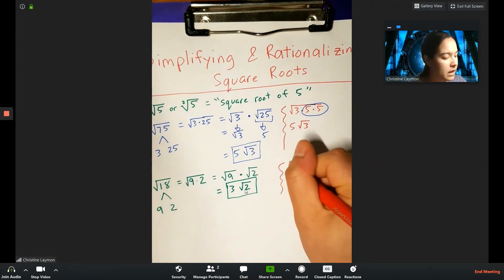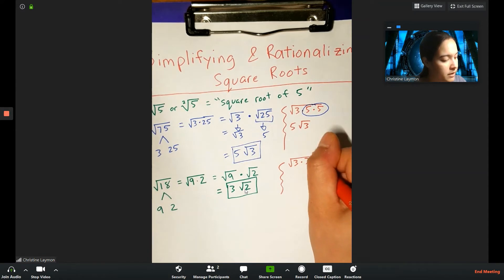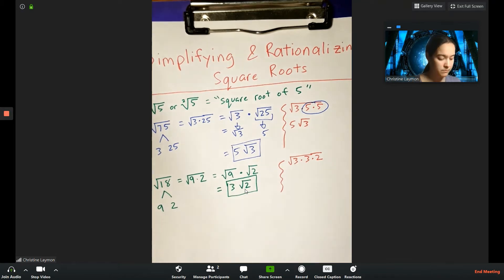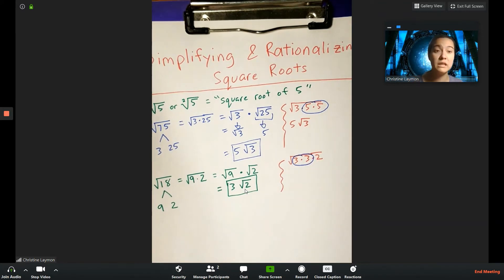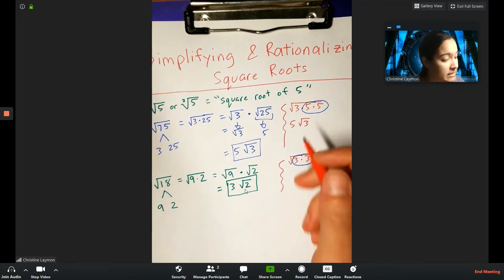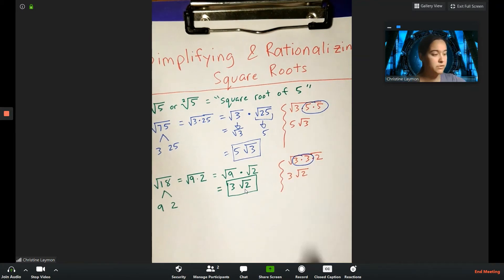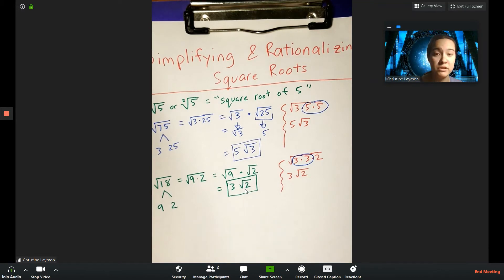For the square root of 18, I write it as square root of 3 times 3 times 2, since 9 is 3 times 3. I circle the pair of 3s — they leave the radical and only one comes out as the representative: 3 root 2. The perfect square method is shorter; the pair method is longer. Use whichever you prefer to simplify your radicals.